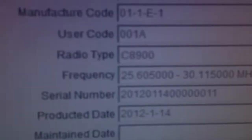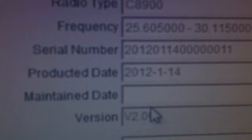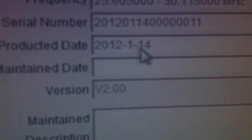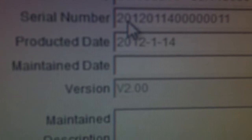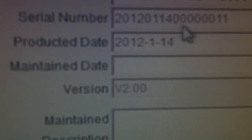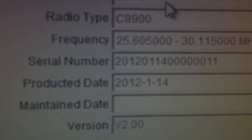You can see, for example, the radio was made on the 14th of January, the serial number, frequency, etc.